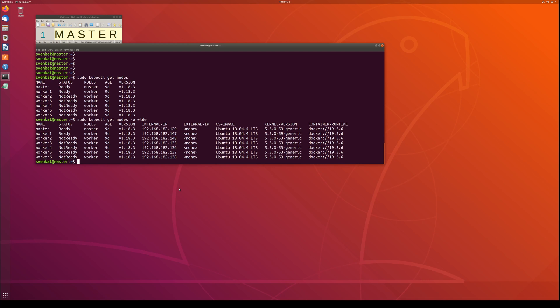I hope you enjoyed this video and got an idea on how to set up Kubernetes on multiple nodes rather than just one. A single node is sometimes not very useful if you want to test complicated applications that need to run on many worker nodes. Thanks for joining — I will be producing more videos on Kubernetes and OpenShift in the near future. See you in the next video, bye for now.